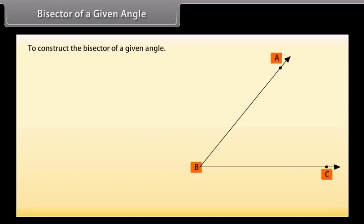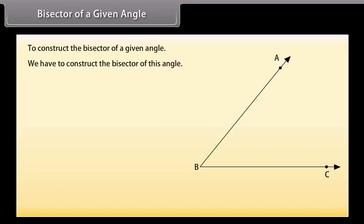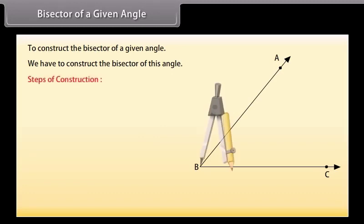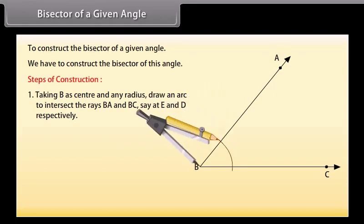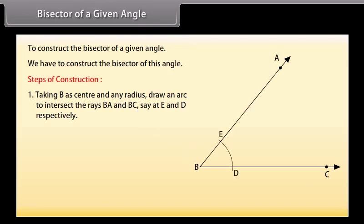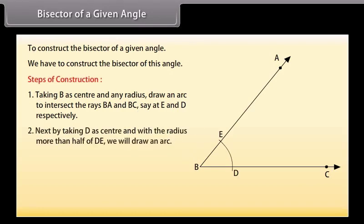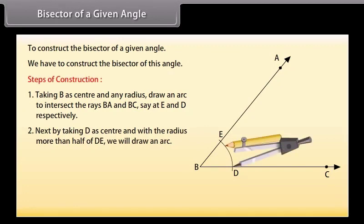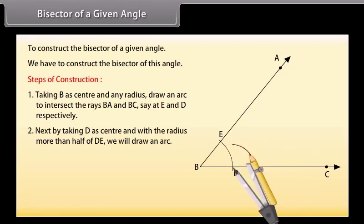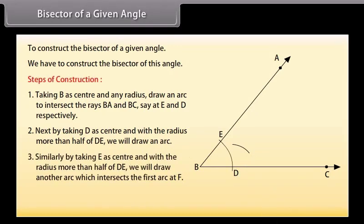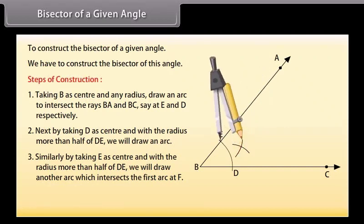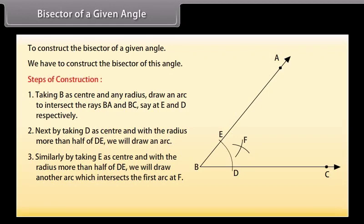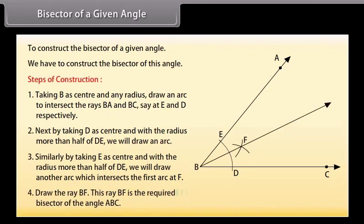Let us take an angle ABC. We have to construct the bisector of this angle. First of all, taking B as center and any radius, we will draw an arc to intersect the rays BA and BC, say at E and D respectively. Next, taking D as center and with a radius more than half of DE, we will draw an arc. Similarly, taking E as center and with a radius more than half of DE, we will draw another arc which intersects the first arc at F. Now, draw the ray BF. This ray BF is the required bisector of angle ABC.